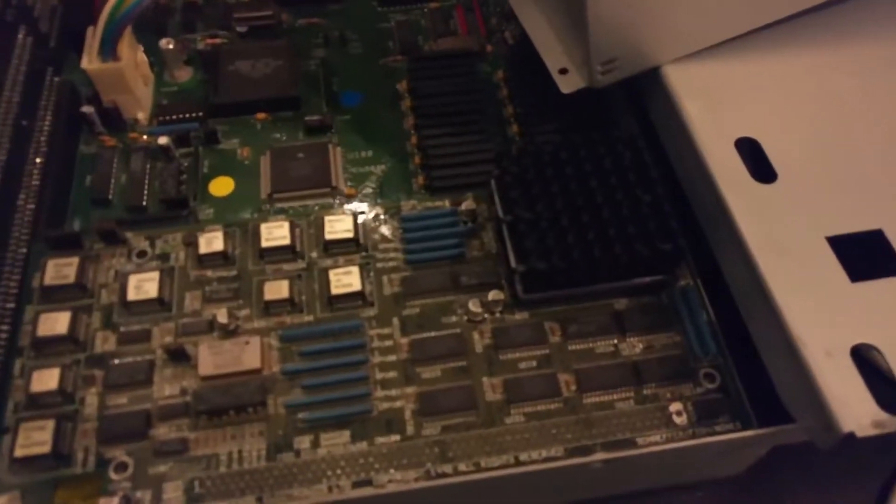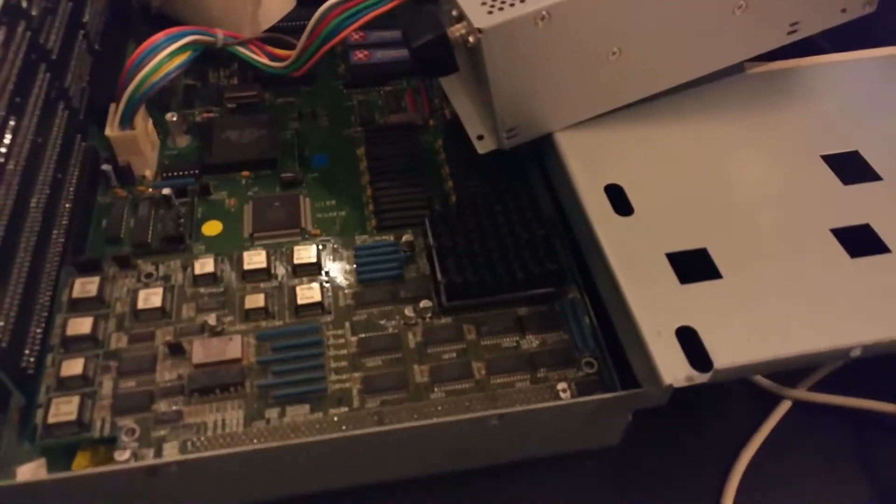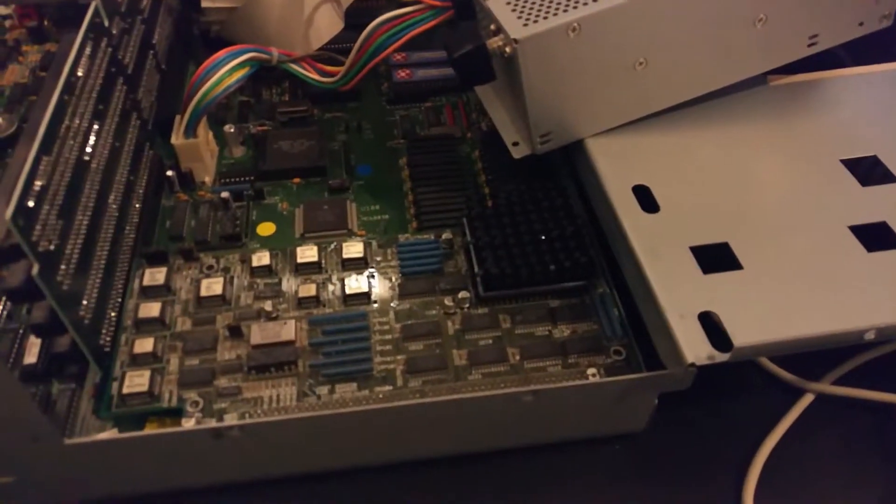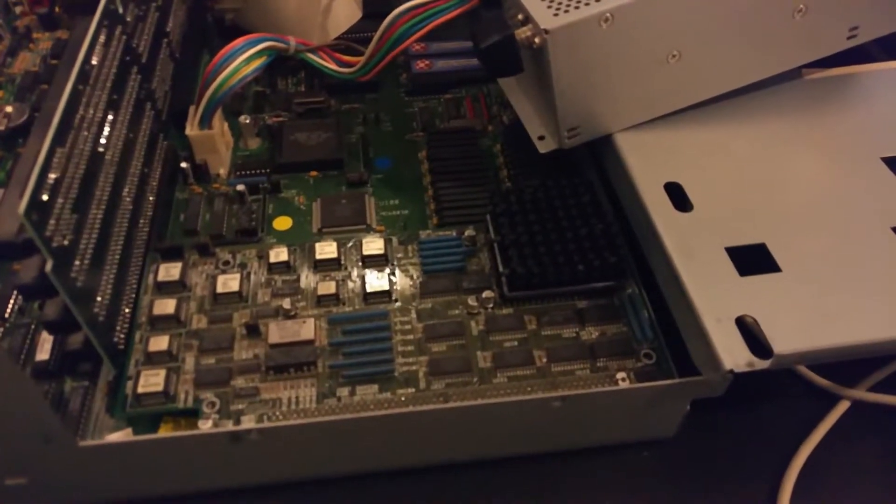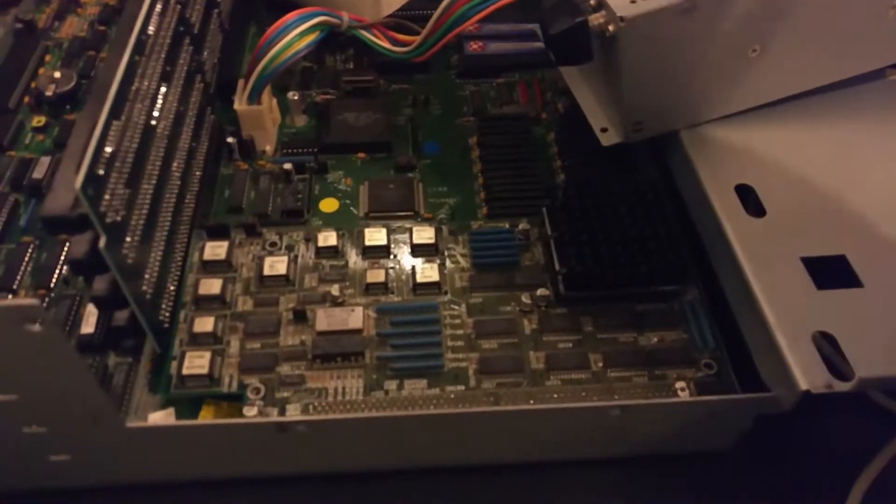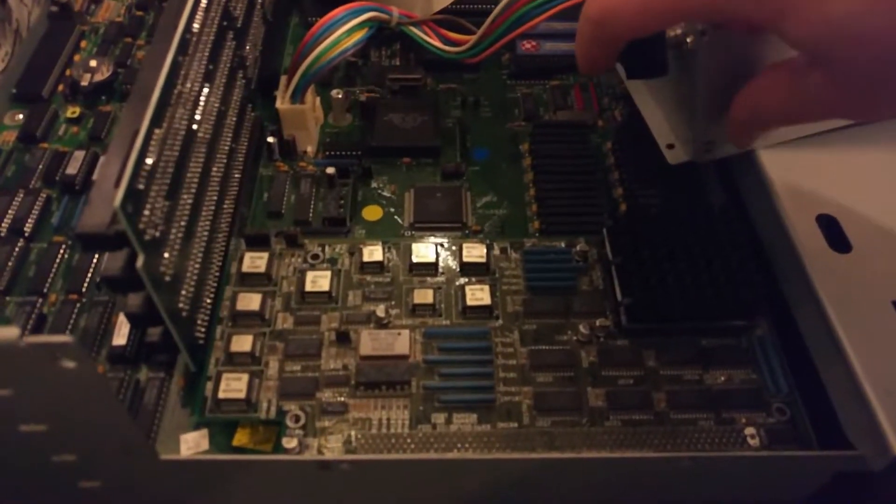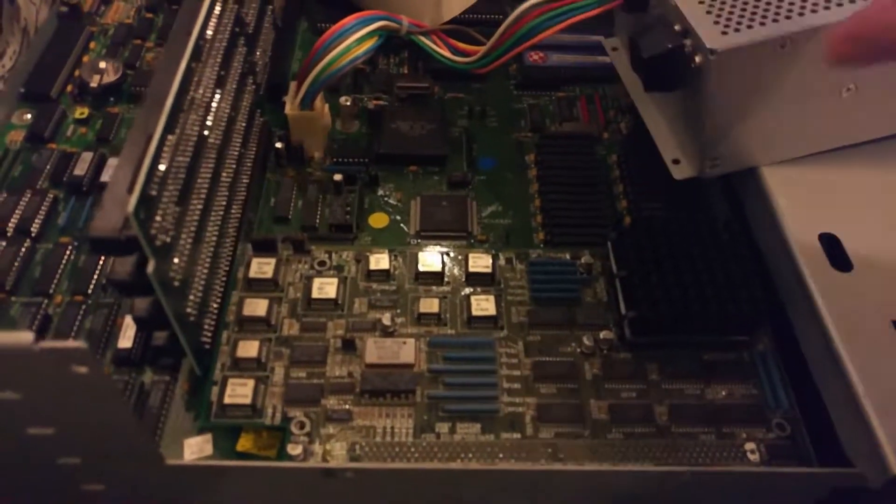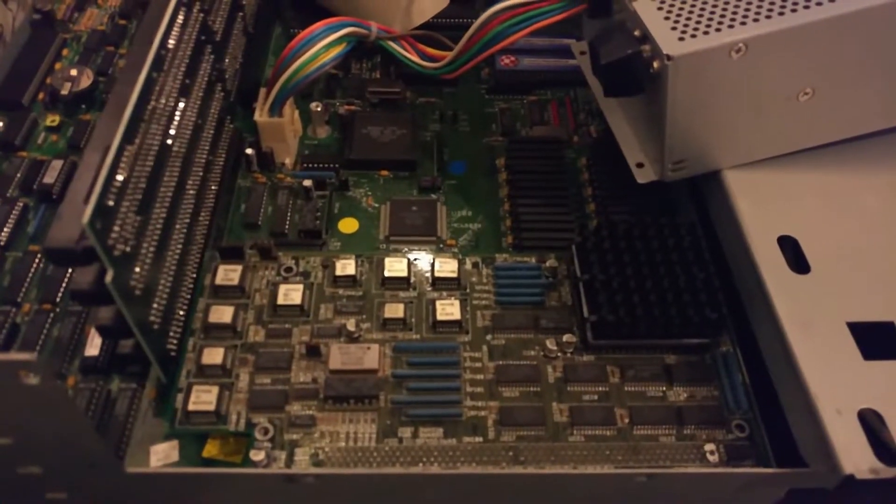One thing I noticed is the heat sink, which is a bit too high. I will have to get that replaced. But yeah, let's see. It's the moment of truth and see if it actually works.